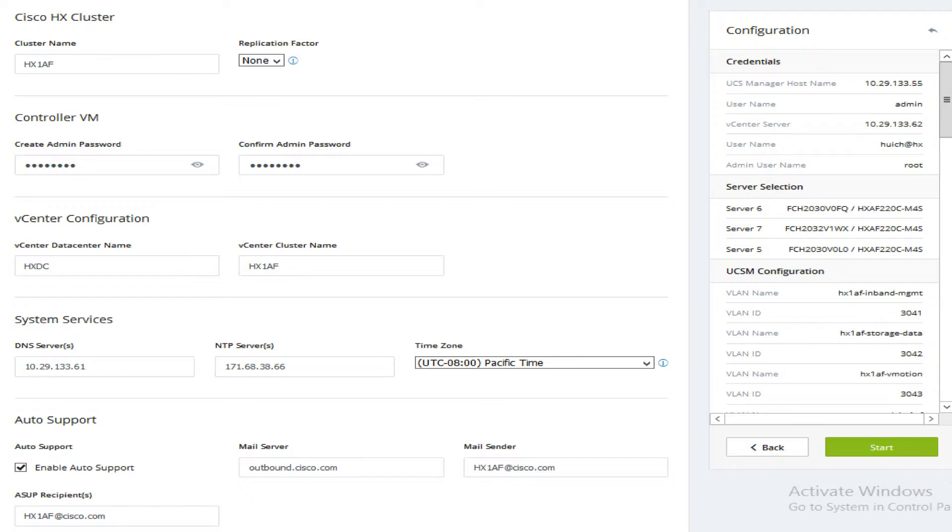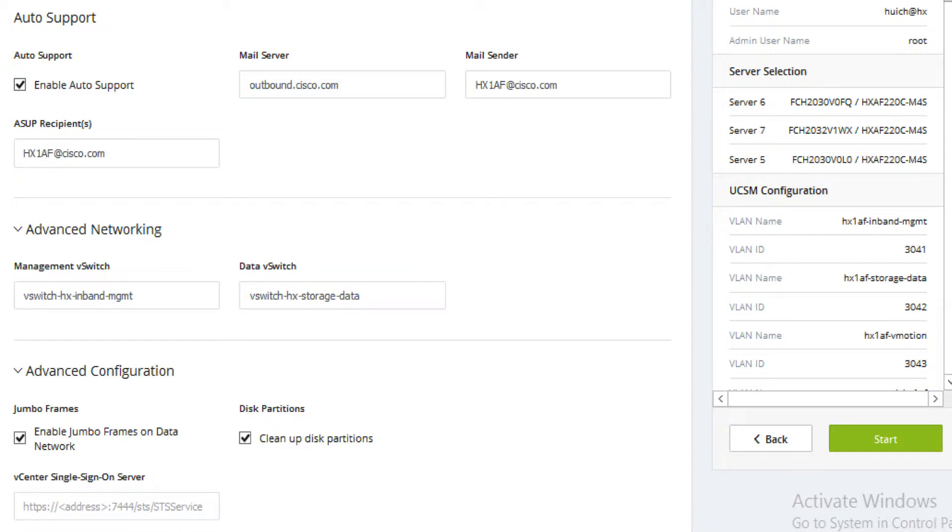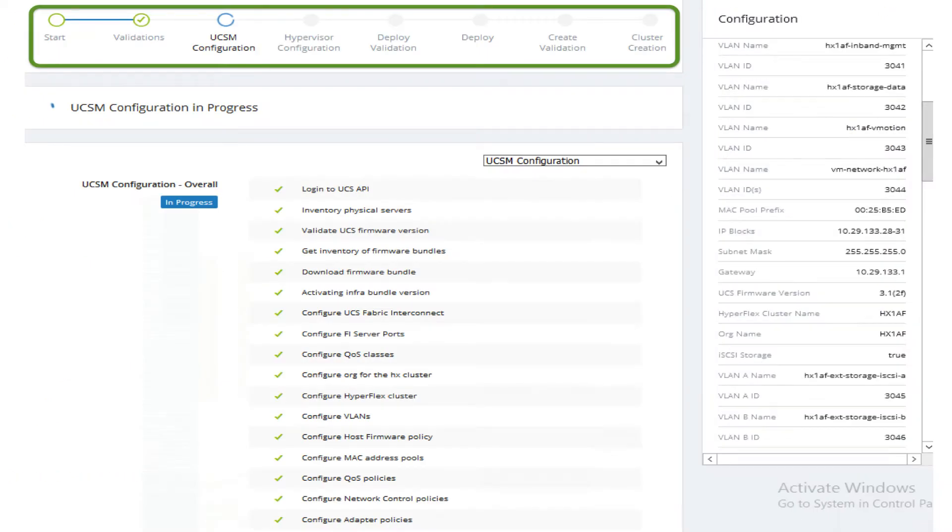Enable auto support and enter the auto support settings. Leave the defaults for advanced networking, make the necessary advanced configuration. Now click start.